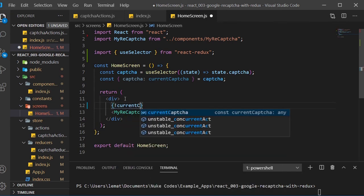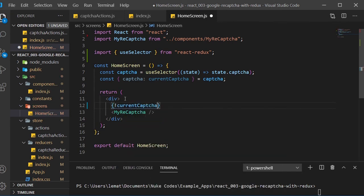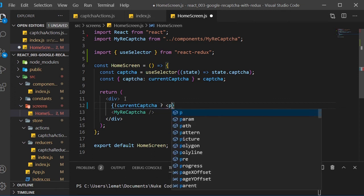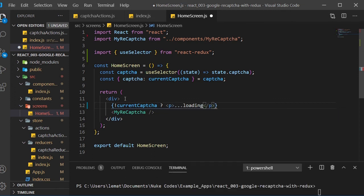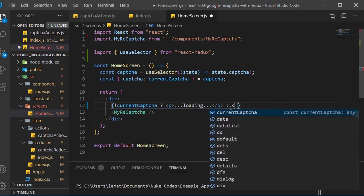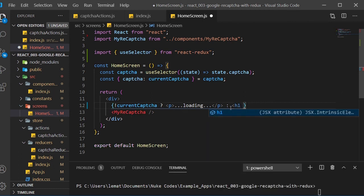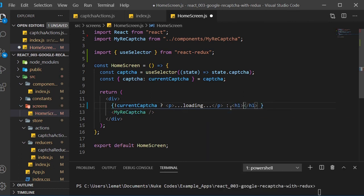If there's no currentCAPTCHA, we return a paragraph with loading. If it's there, we return a header, an h1, which will display the value of currentCAPTCHA.expired.